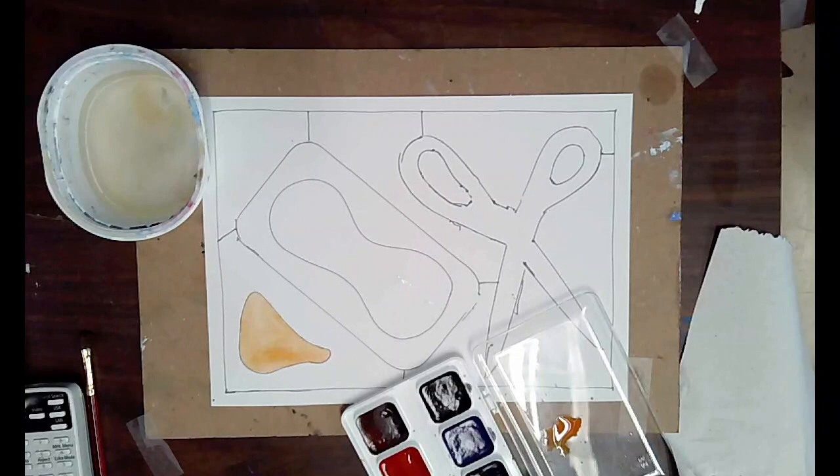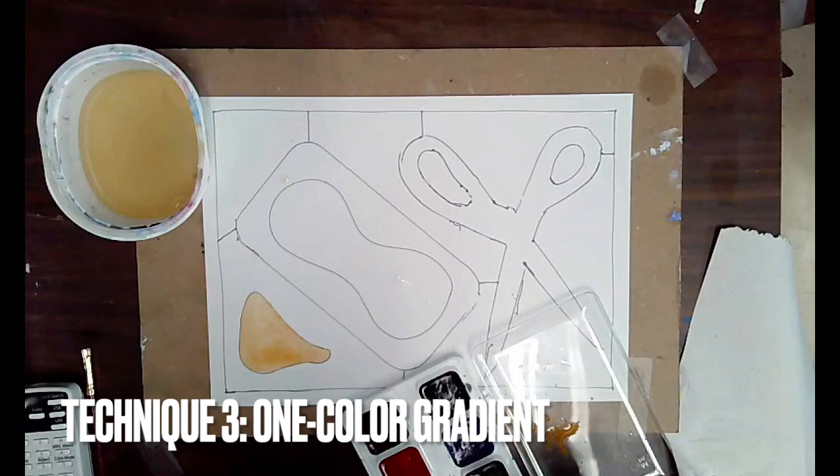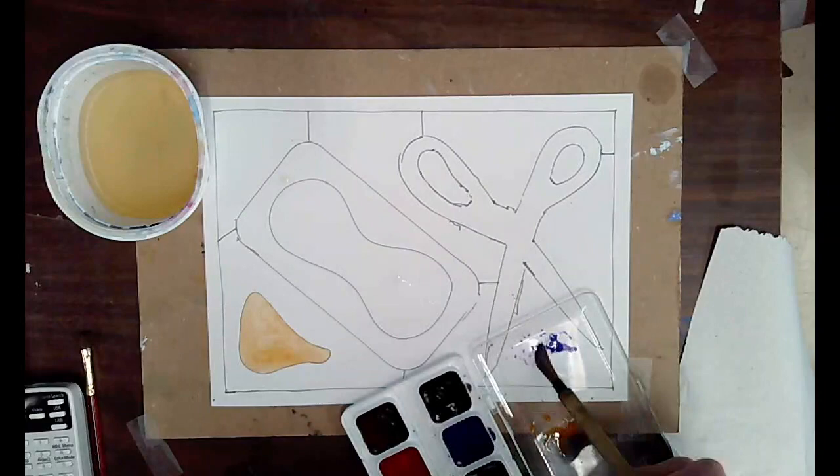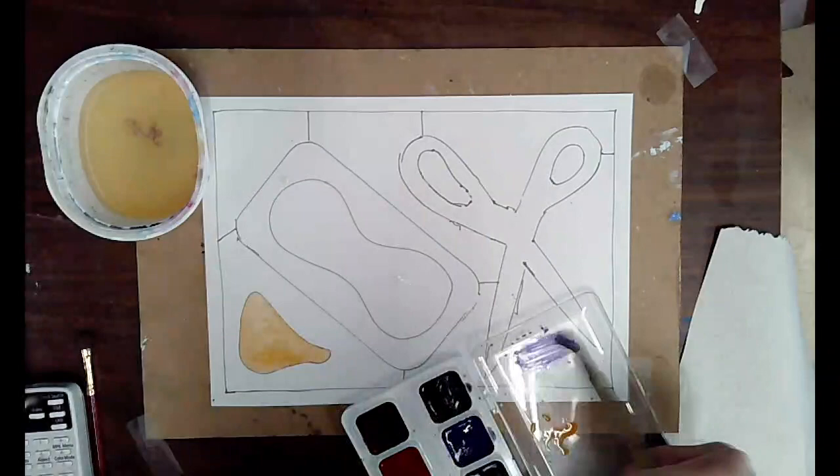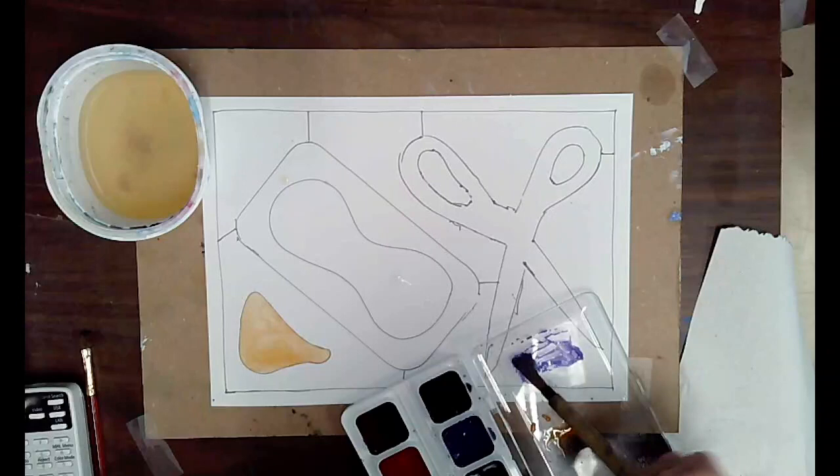All right. Technique three is called gradient. So we've covered gradients before. What's a gradient, you guys? A shift from color to color, from light to dark. Good. Yeah, good. That's perfect. A shift from one color to another or from light to dark. So the one I'm going to do here is a one color gradient, which is light to dark.